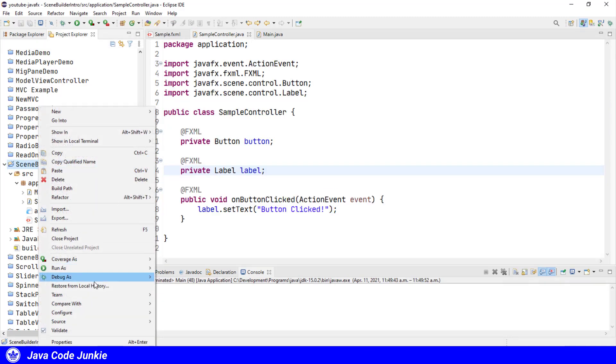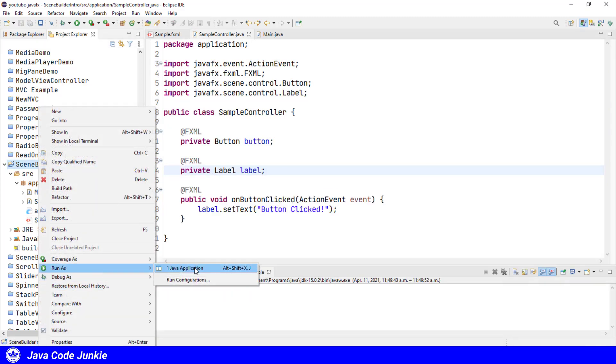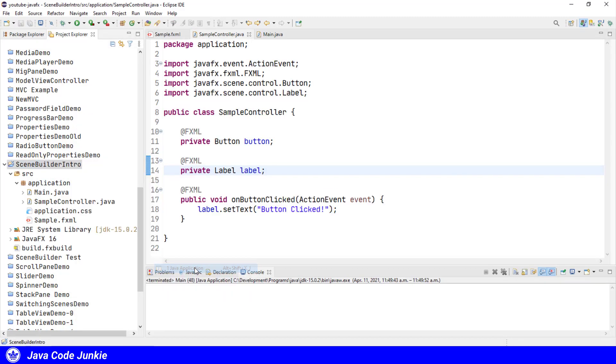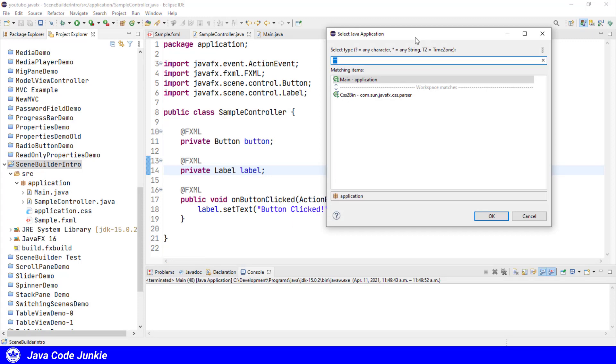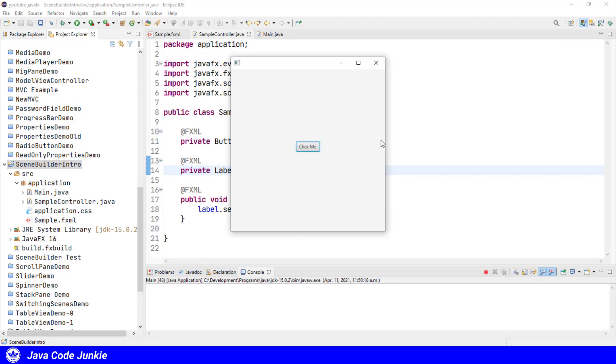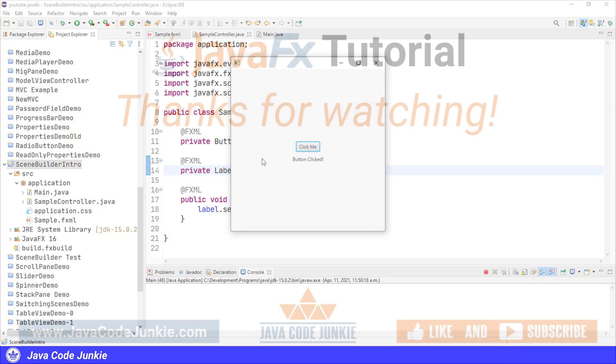Right click on the project. Run as Java application. Choose main. There's our user interface. Click the button and our label changes to button clicked. Those are the basics of creating an FXML application.